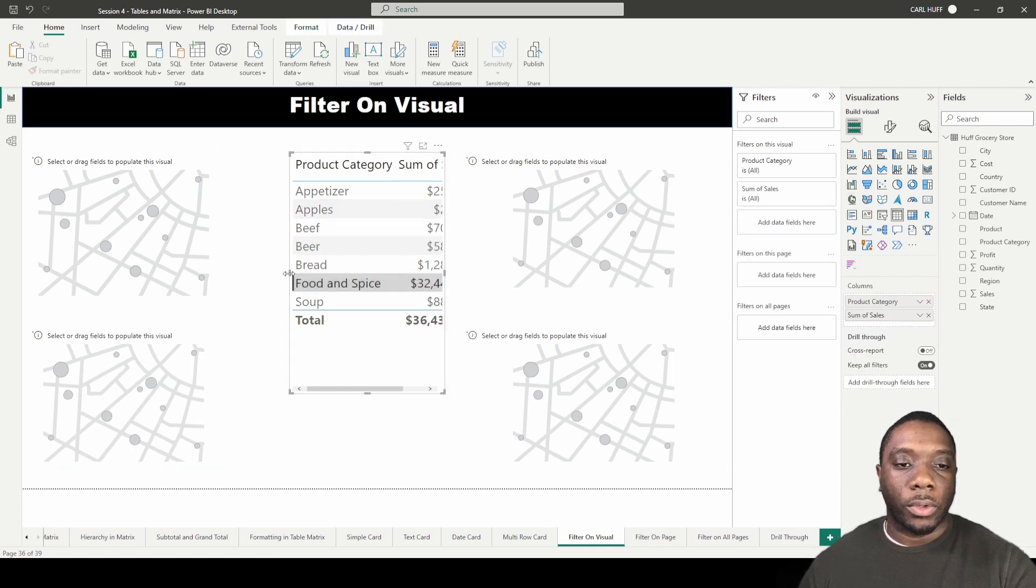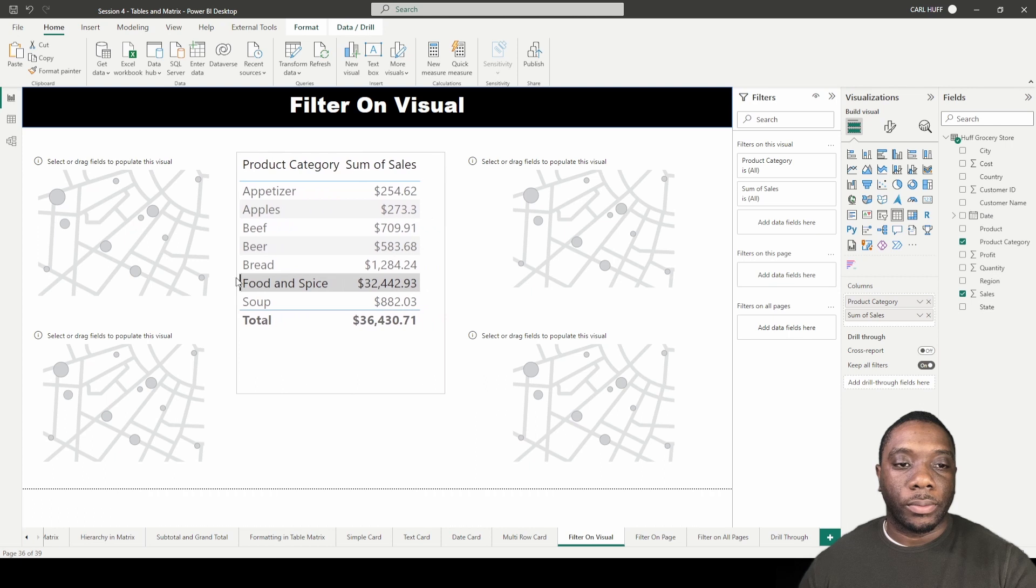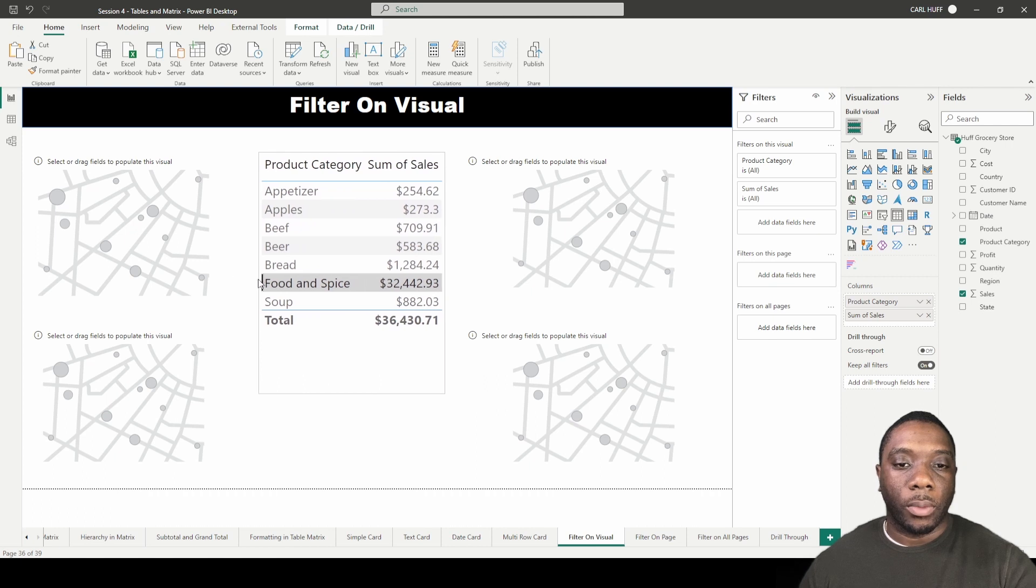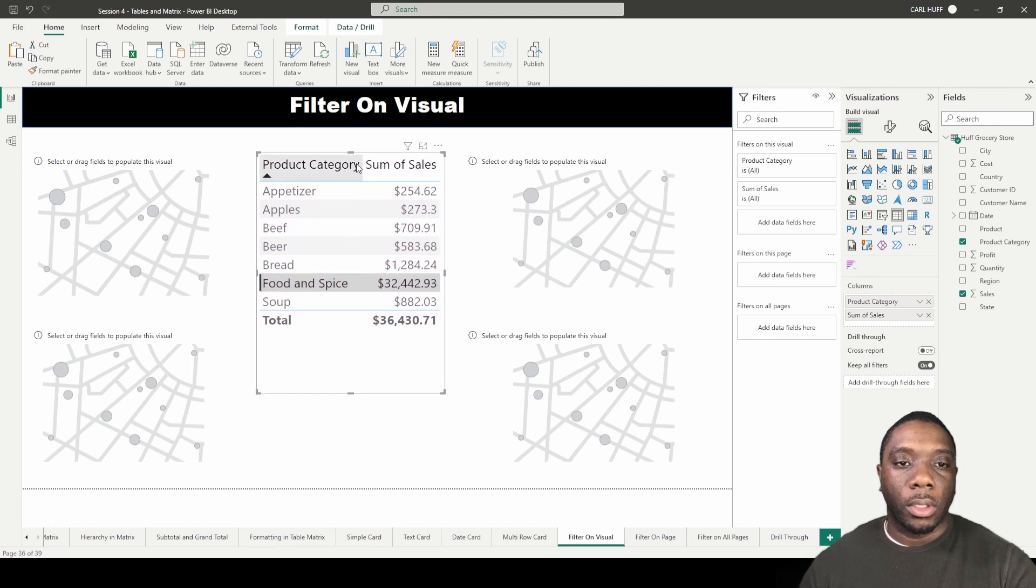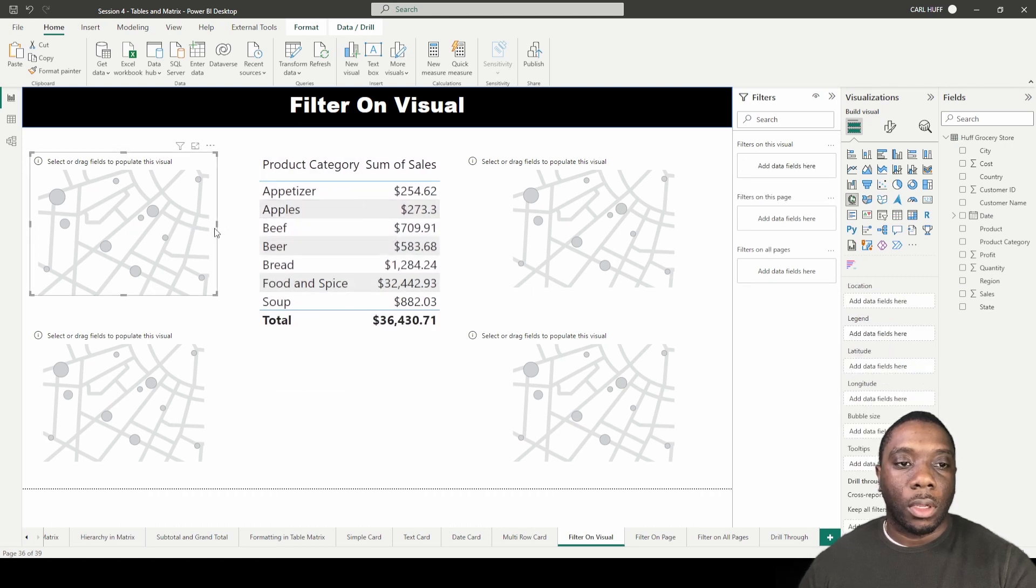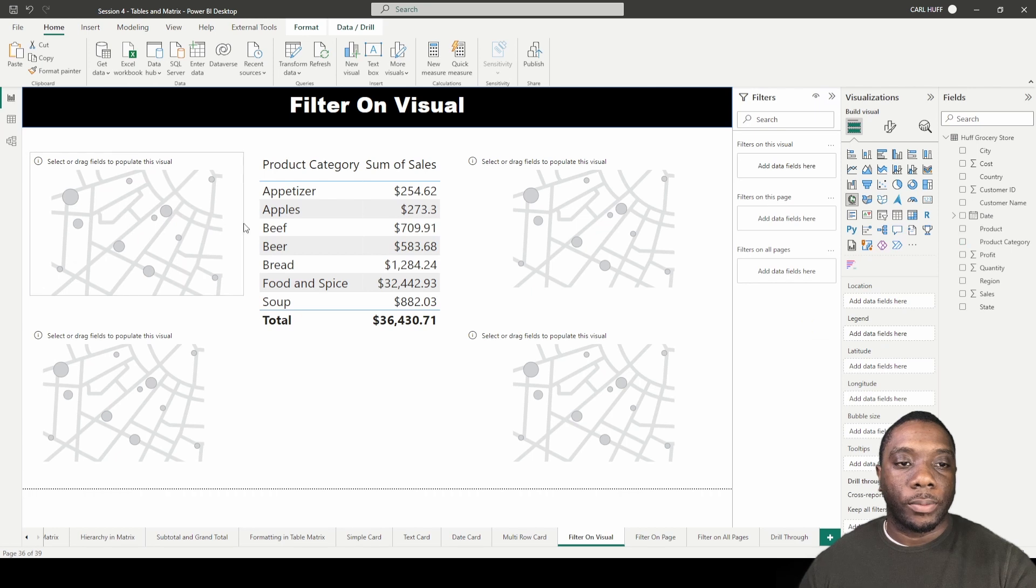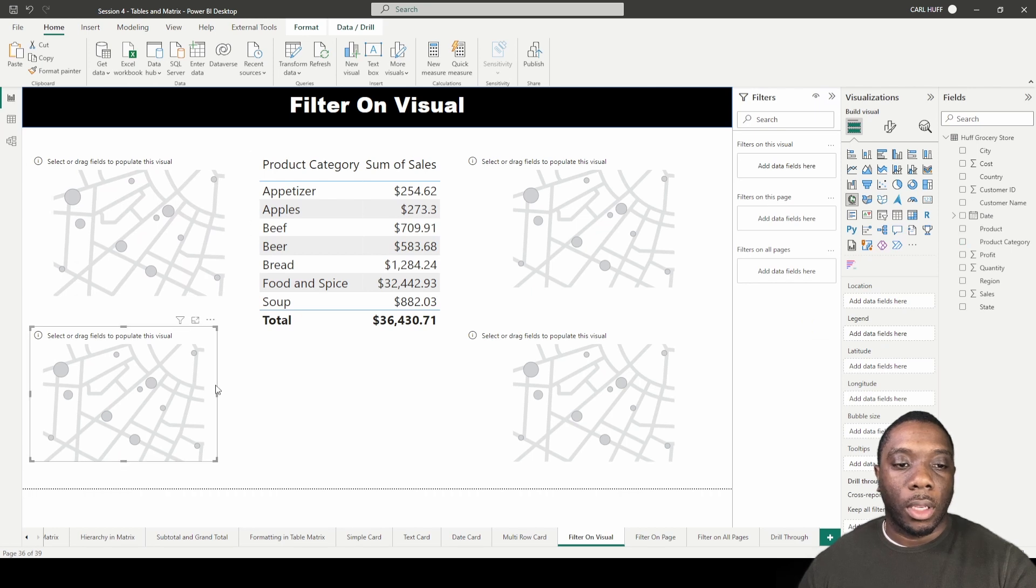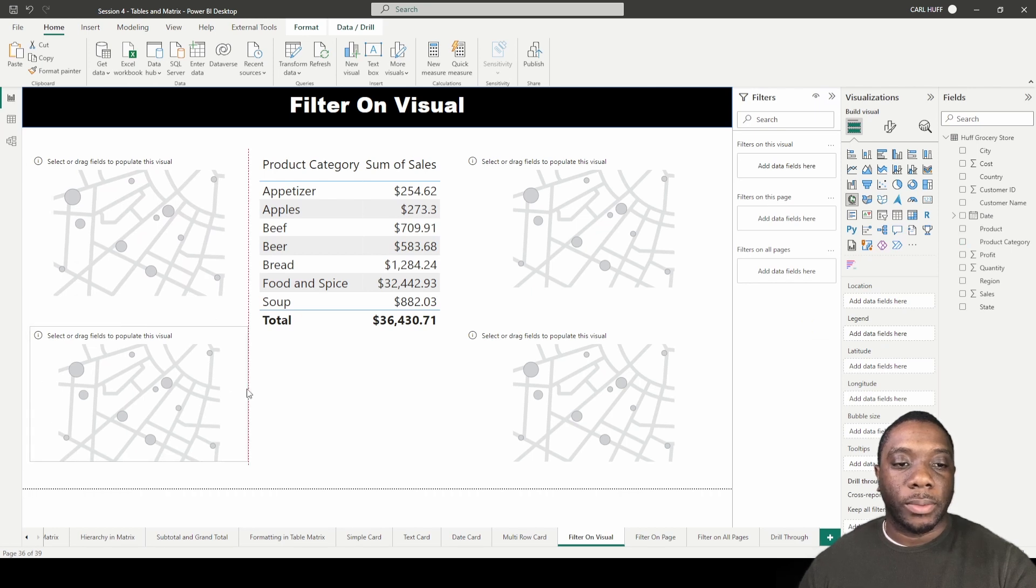So we'll drag this out, there we go. And I'll just expand it back out just to give the map some space.